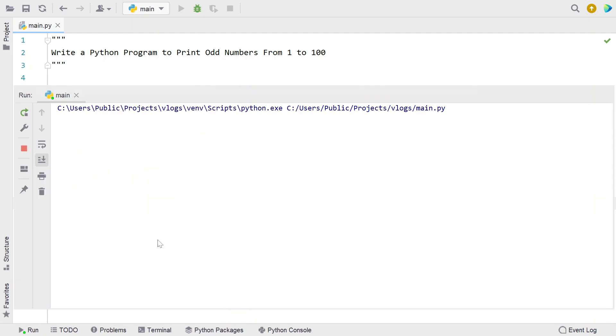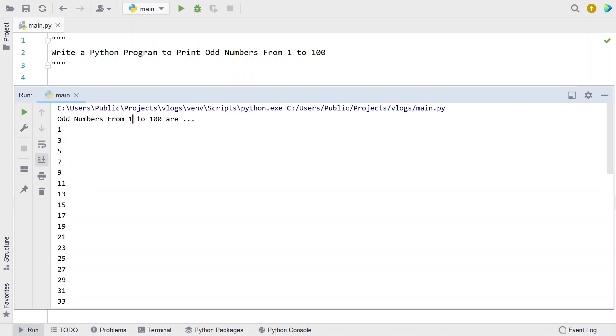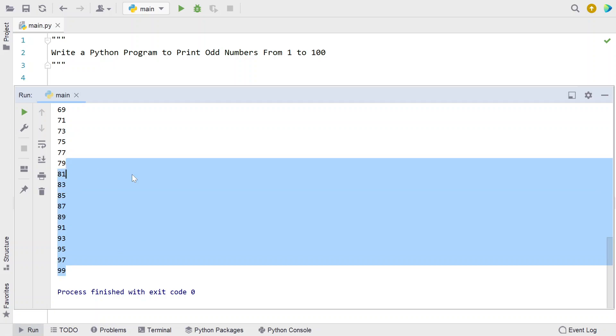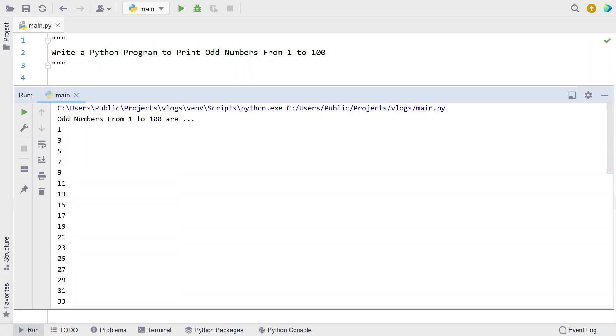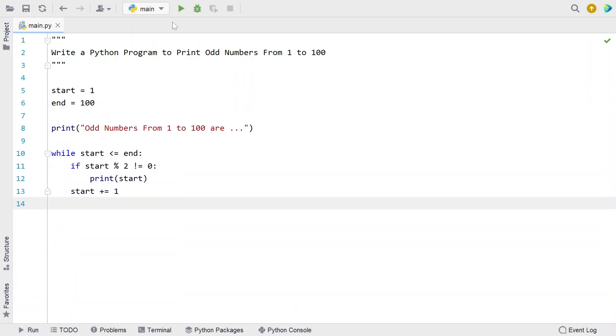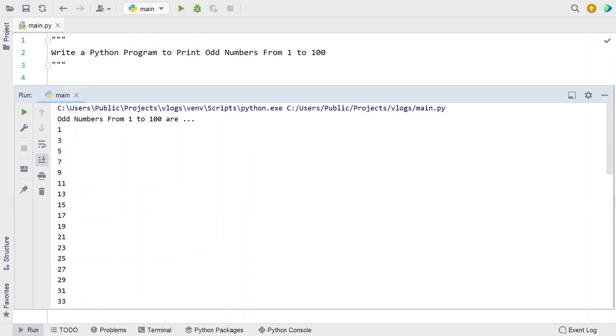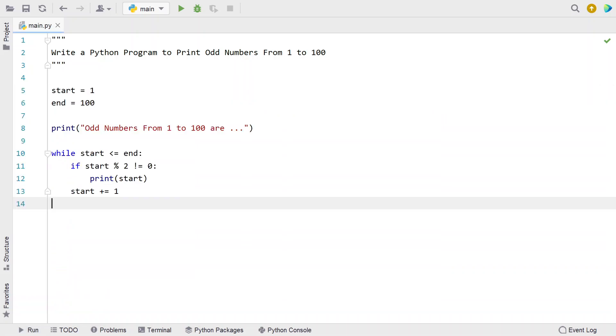Running the program—we can see odd numbers from 1 to 100 are 1, 3, 5, 7, 9, 11, up to 99. These are all the odd numbers present in this particular range. Let me run it again—same results. This is a complete Python program to print odd numbers from 1 to 100. I'll give this code in the description. That's it for this video. Hope you liked it. Thank you for watching, bye.